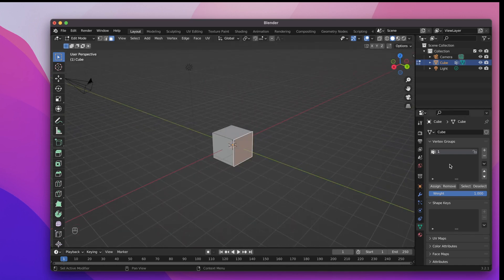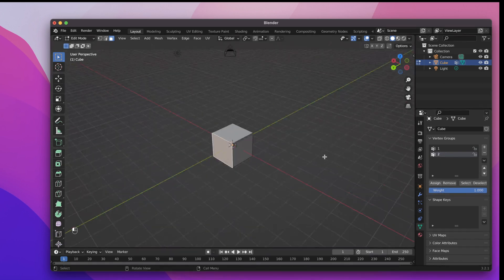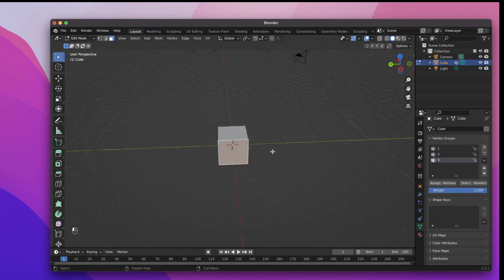We need to repeat this process six times for each side of the cube. This is where our images will be placed later on.